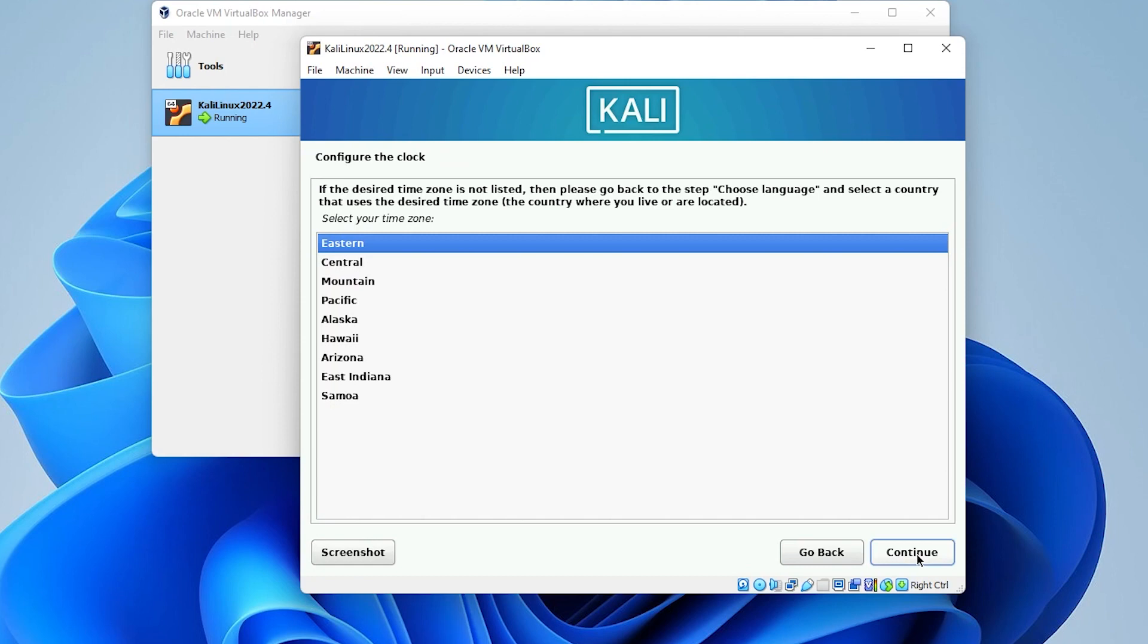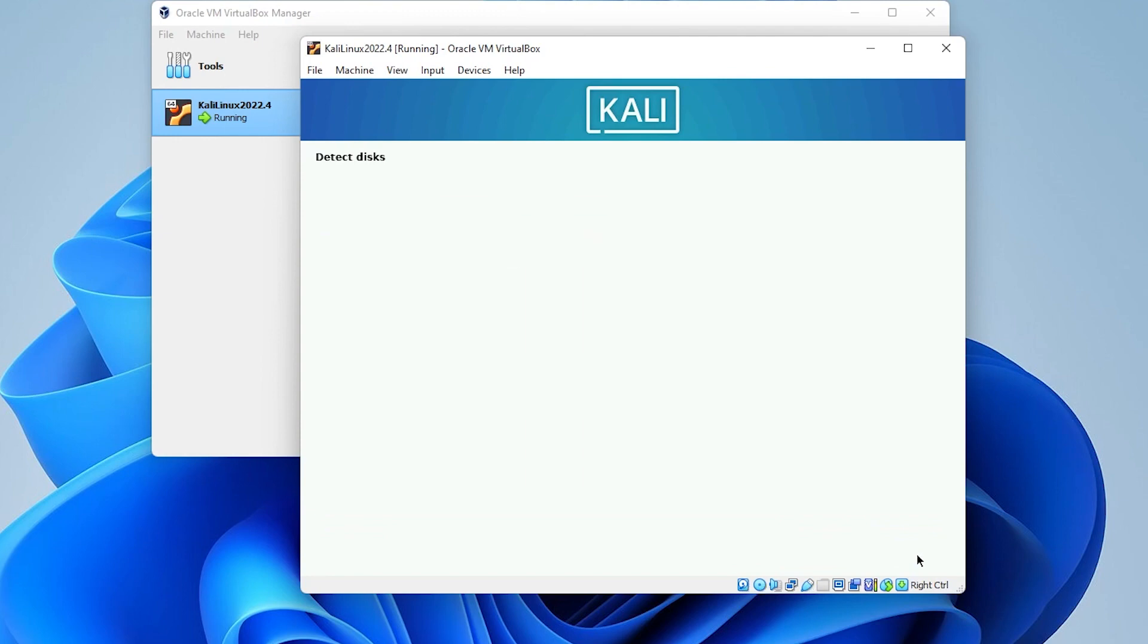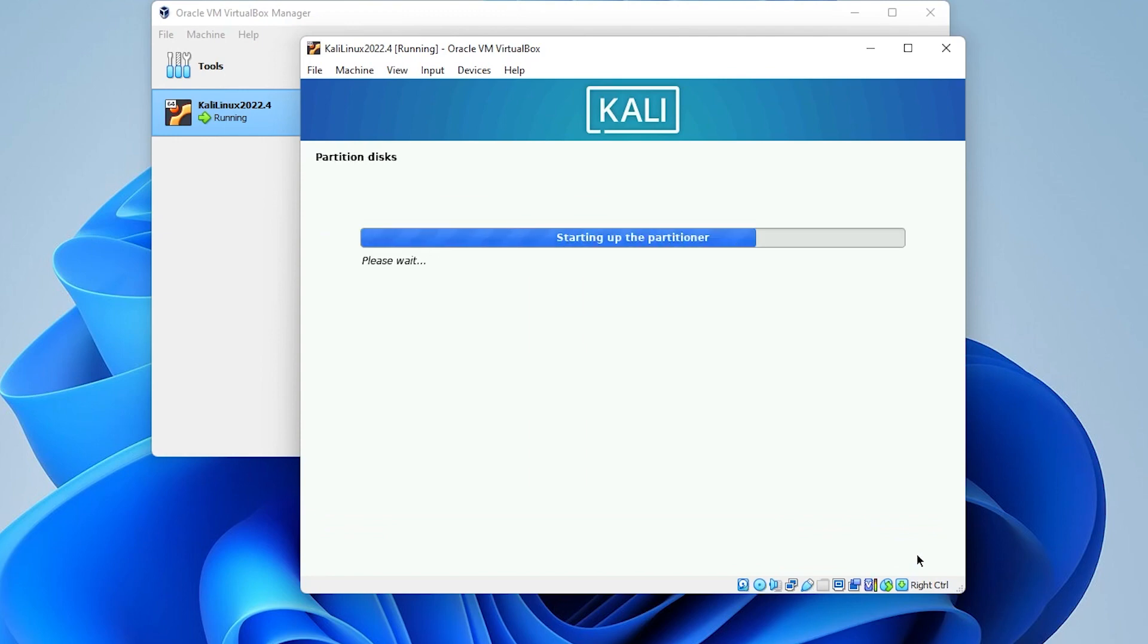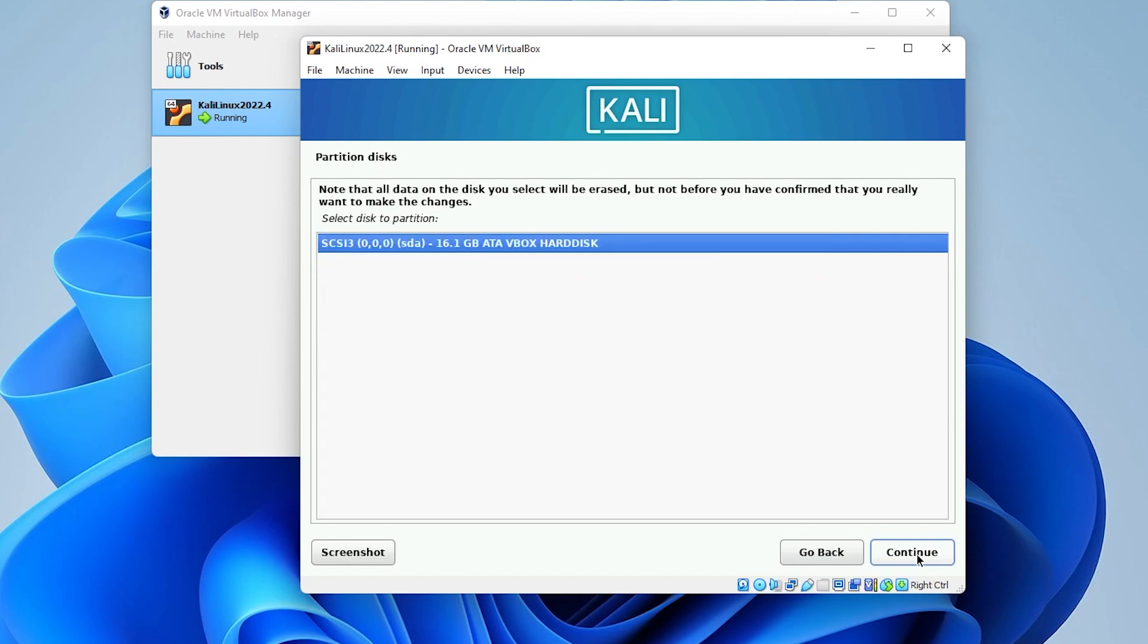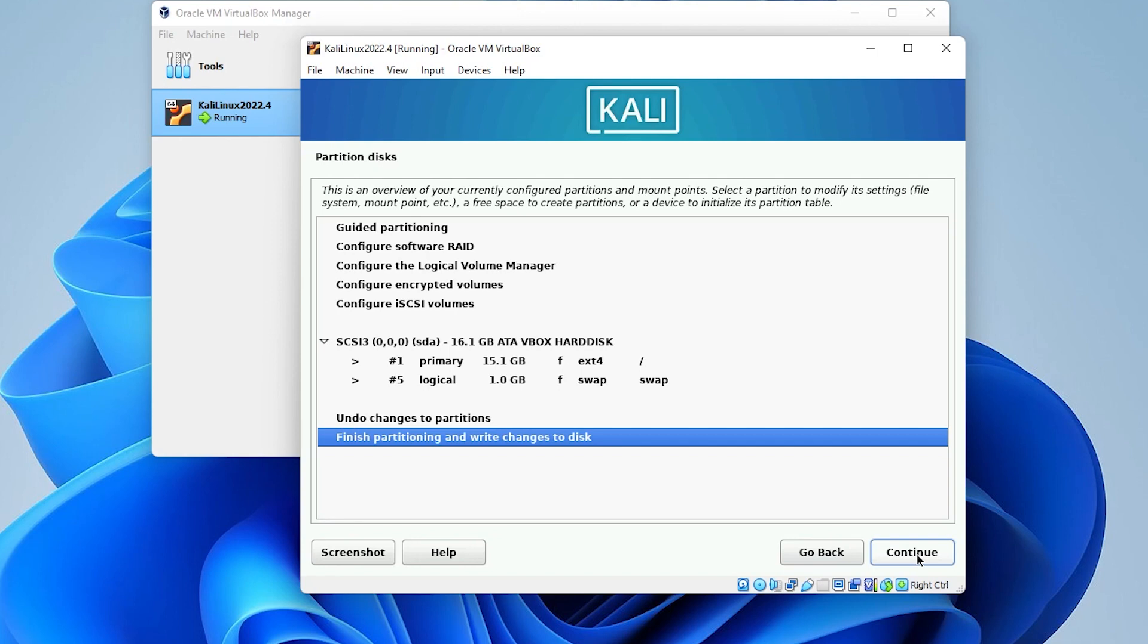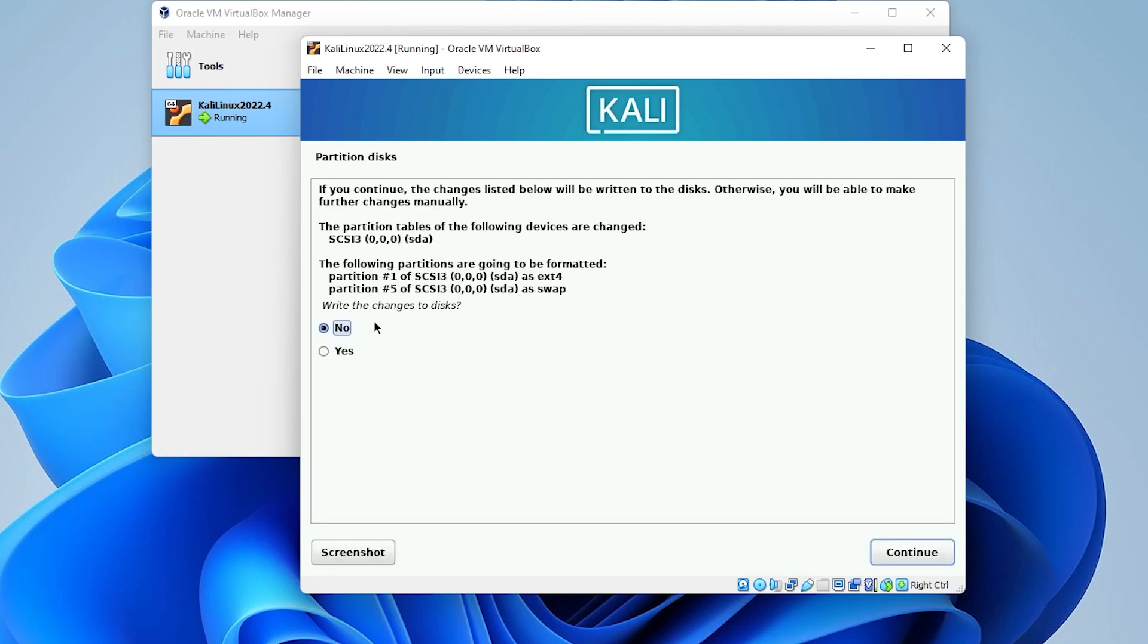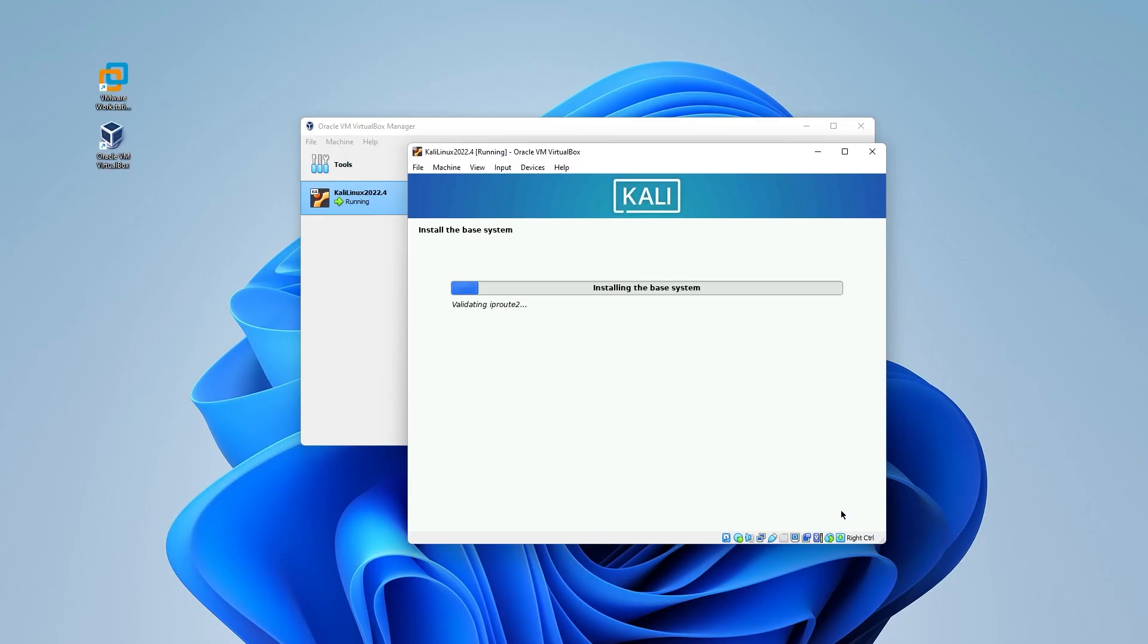Time zone is up next. Configuring the clock, I'm going to leave mine in the eastern time zone. Click on continue. And we'll be using the guided use entire disk. And we'll have the default setting here. And we'll be using all files in one partition. And now we're ready to finish partitioning and write changes to disk. We'll make sure that's selected and then click on continue. Write changes to disk. We can select yes and then click on continue. And it's going to go ahead and install the operating system. This might take a few minutes. What I'll do is I'll jump over to the next step.